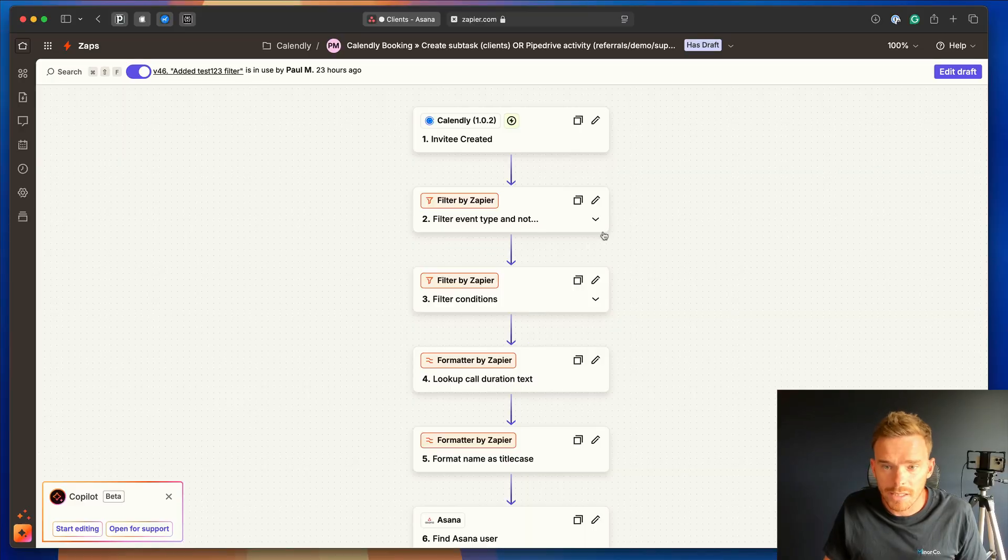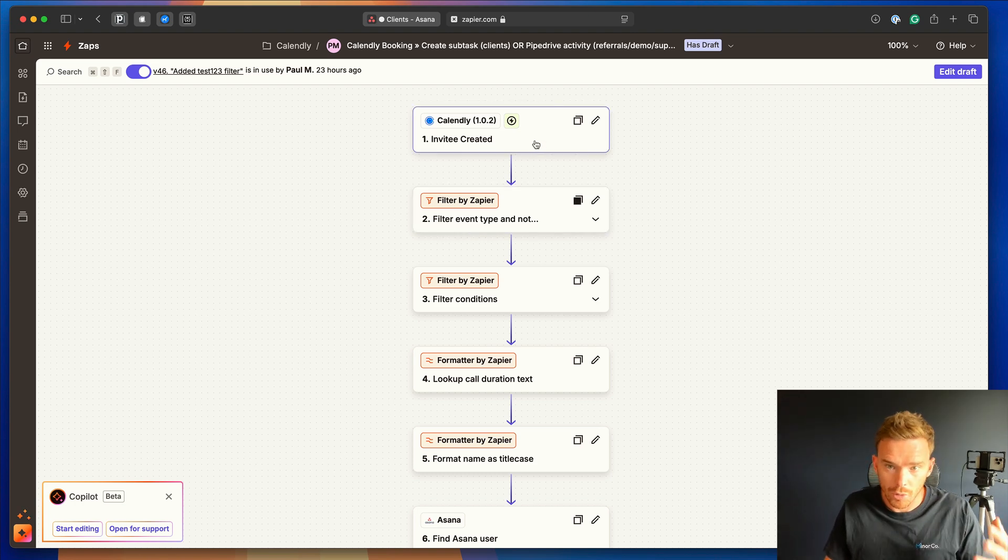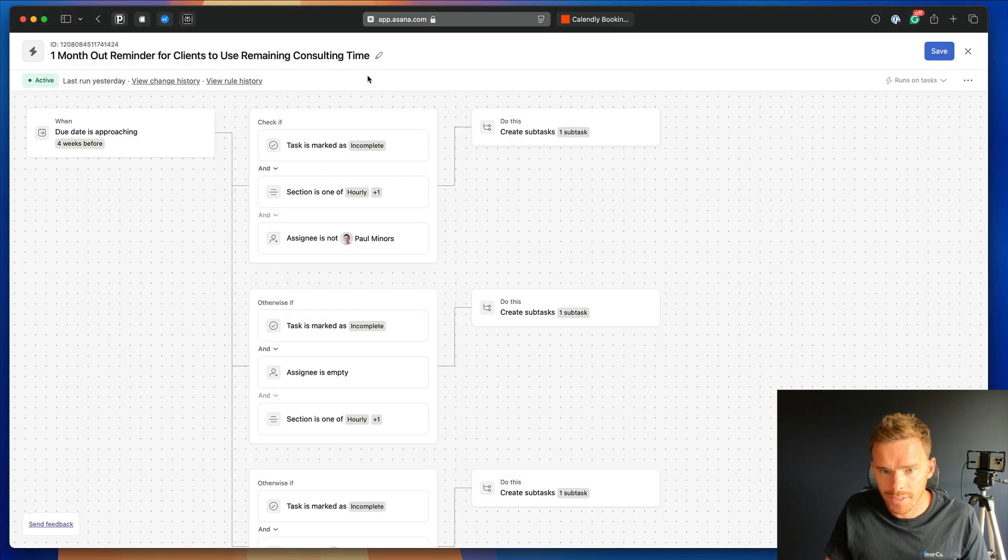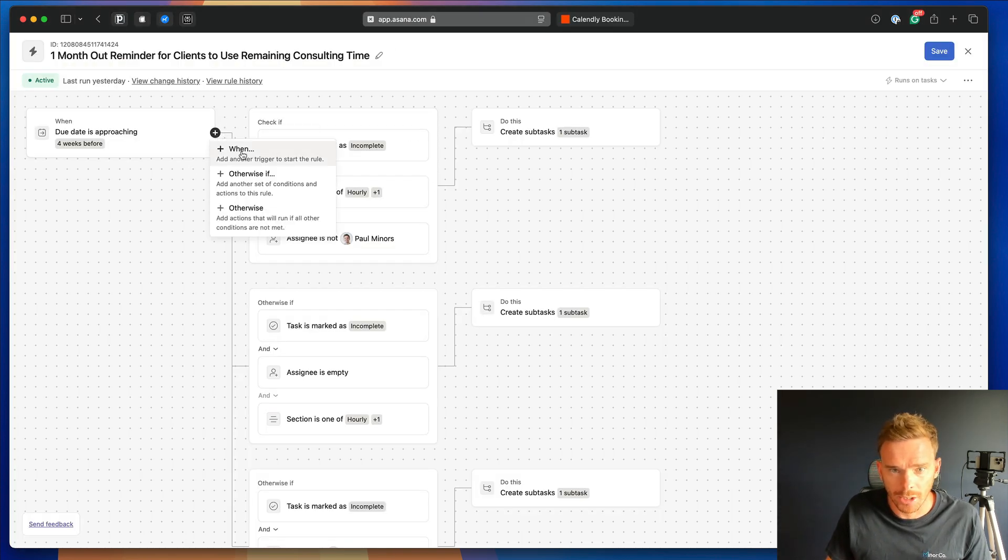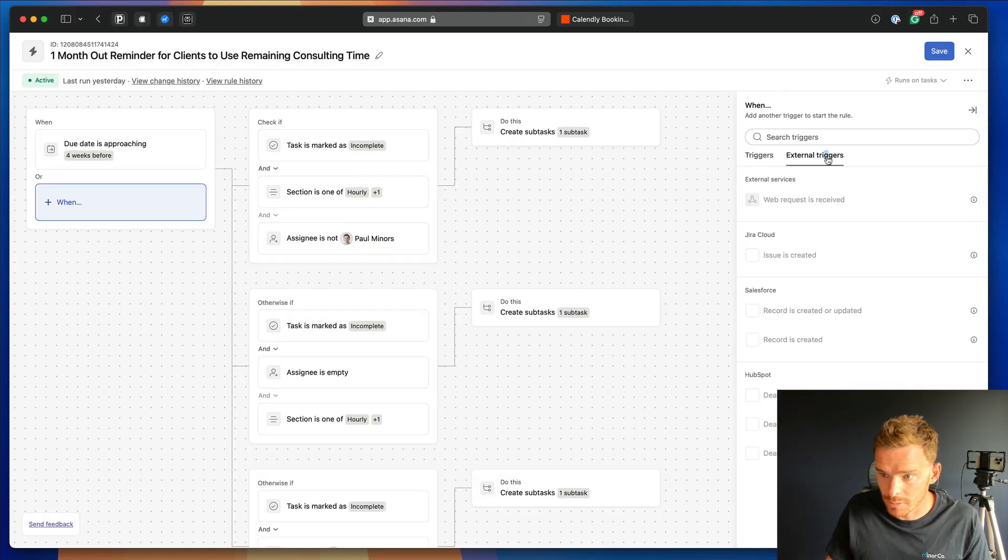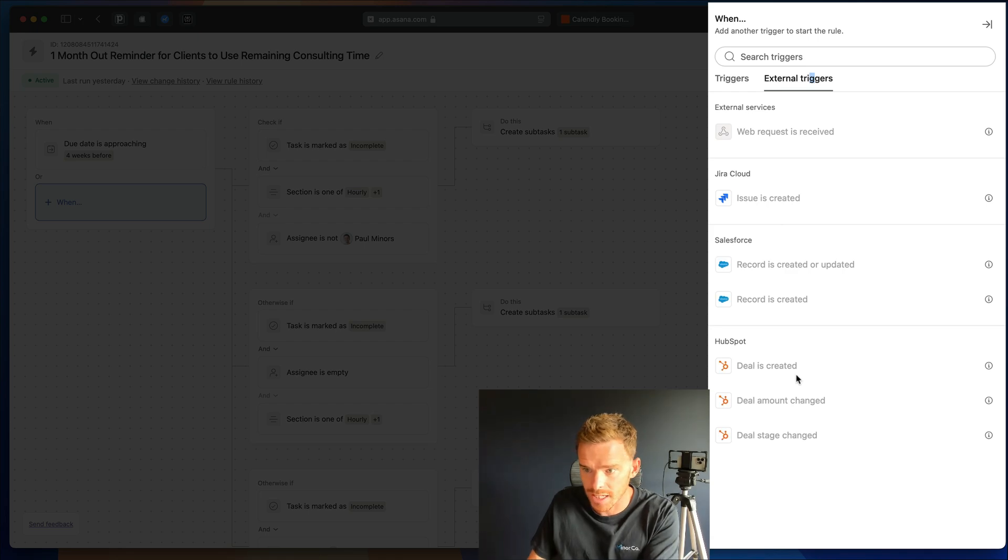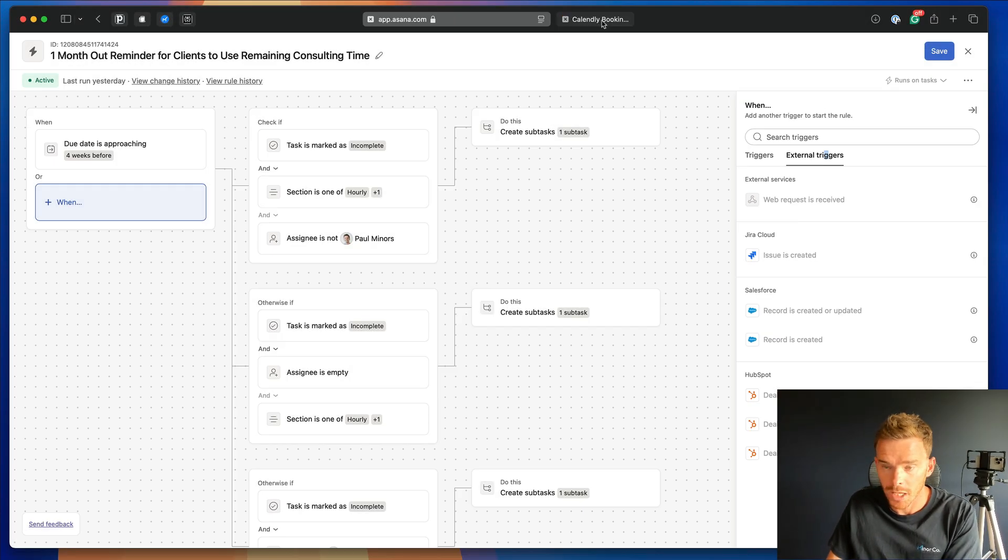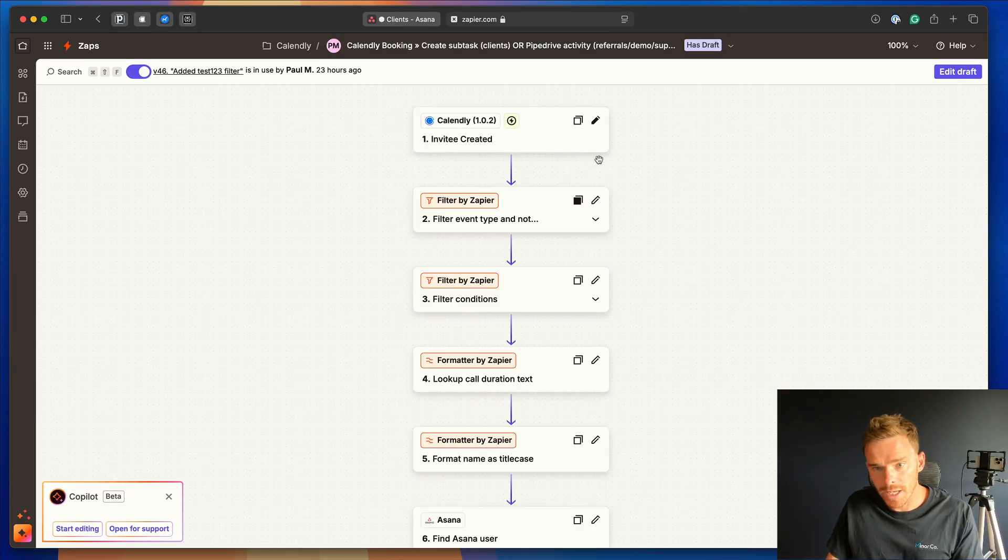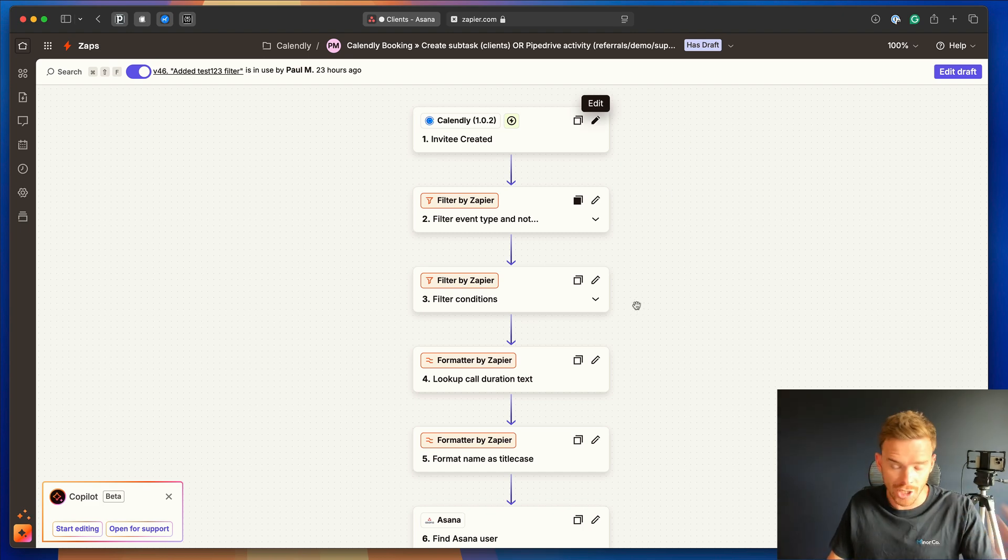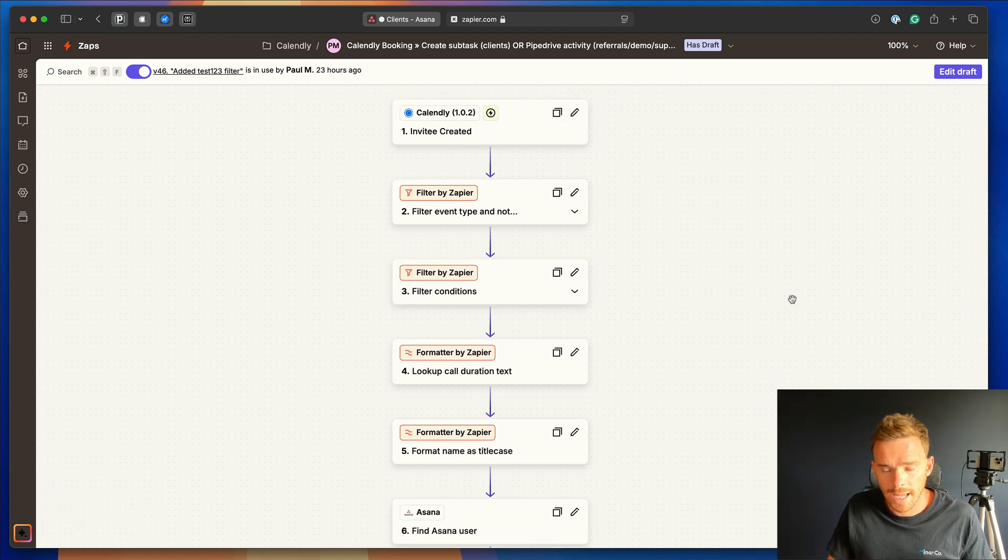So here's an example of a Zap which is being triggered by an invitee creating or booking an appointment in Calendly. If I take you back to Asana for a sec and look at the other triggers we have available, as I mentioned, there are some external triggers here, but really not many options. So if I want to build an automation where the booking comes in and then we action something in Asana, I really have no choice but to do this in Zapier.